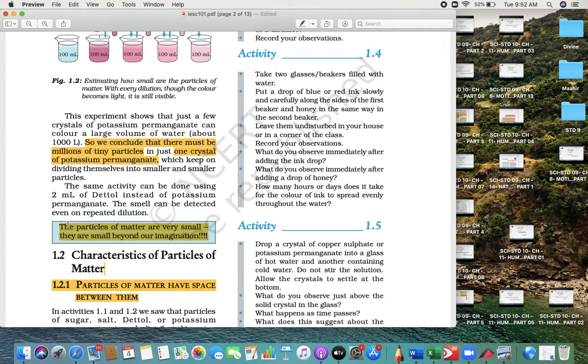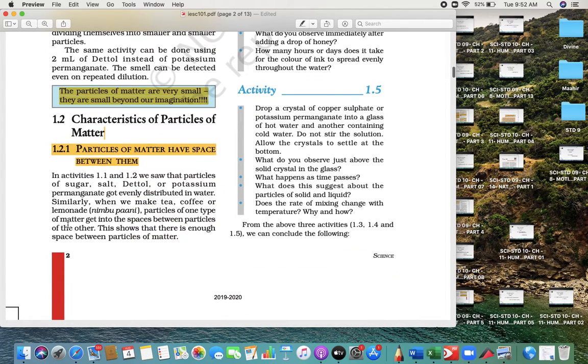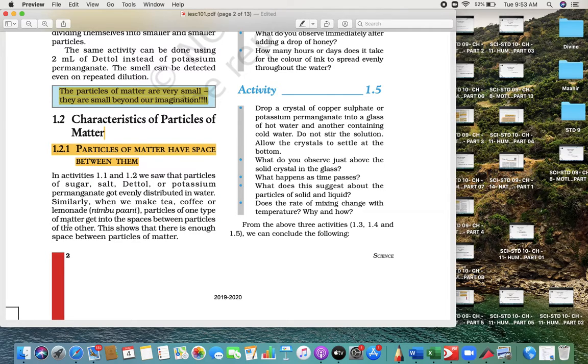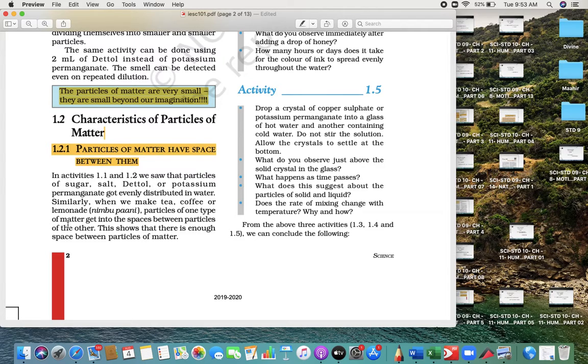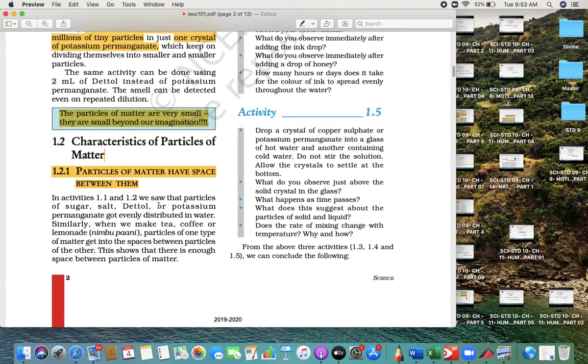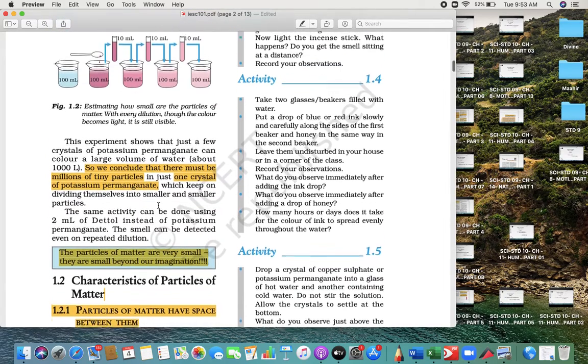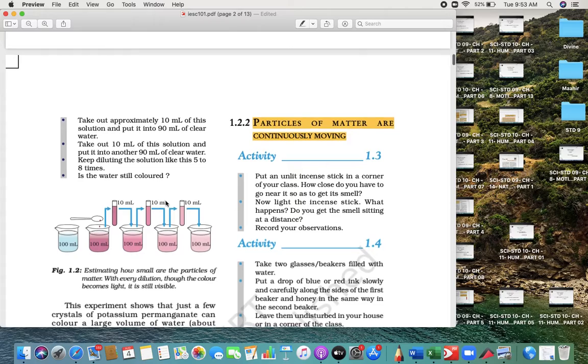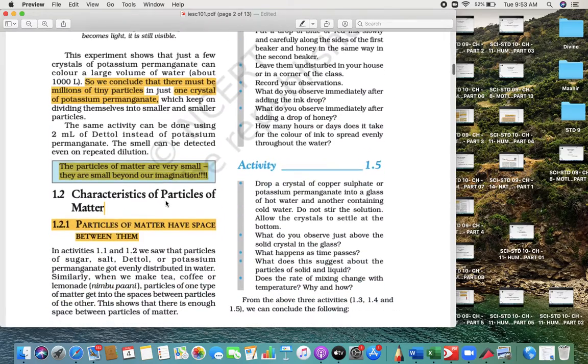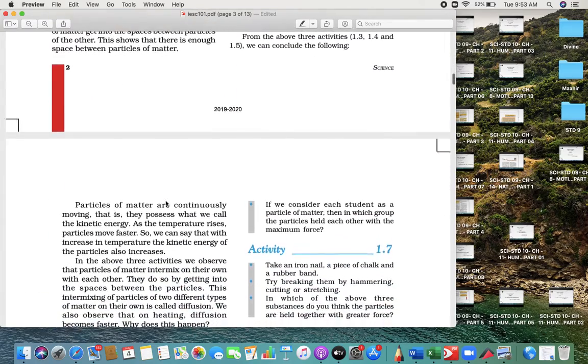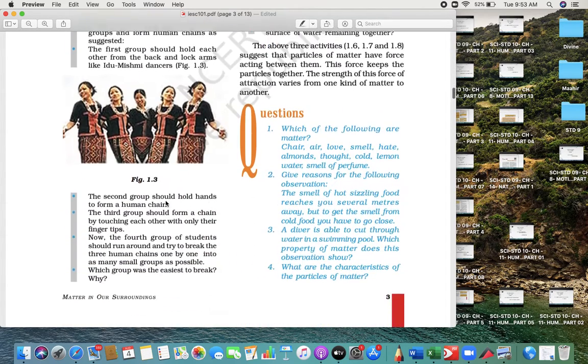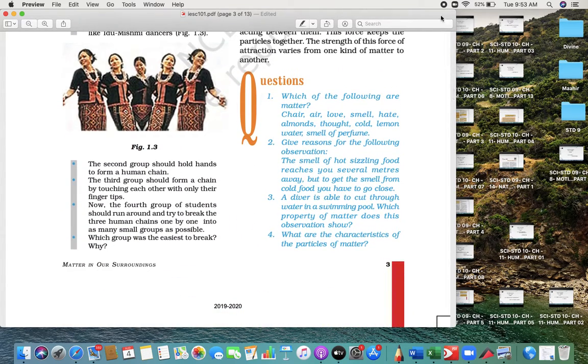Third thing: particles of matter are very small. They are so small that they are beyond our imagination. Fourth, particles of the matter have space in between them. So this is another blank they can ask, and these are the characteristics you have to remember for the long answer. Particles of the matter have space in between them.